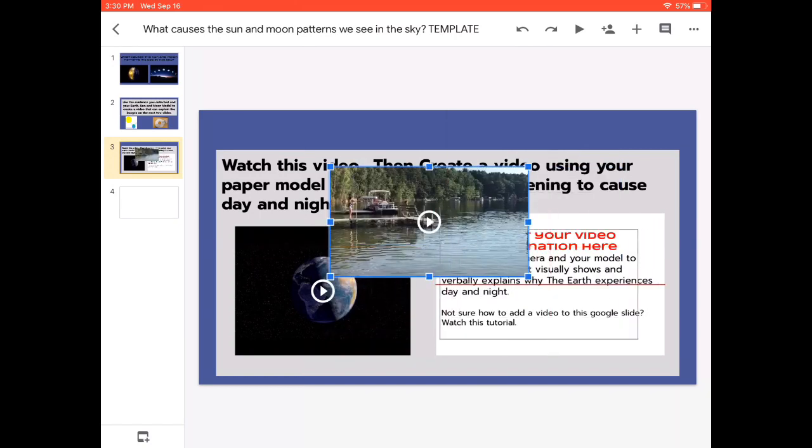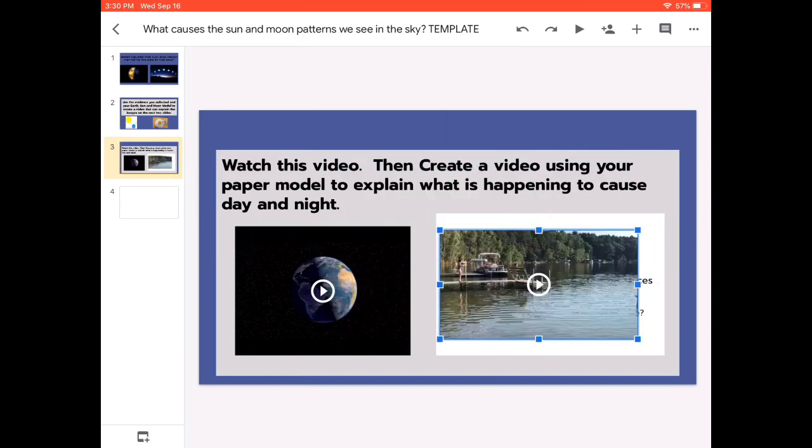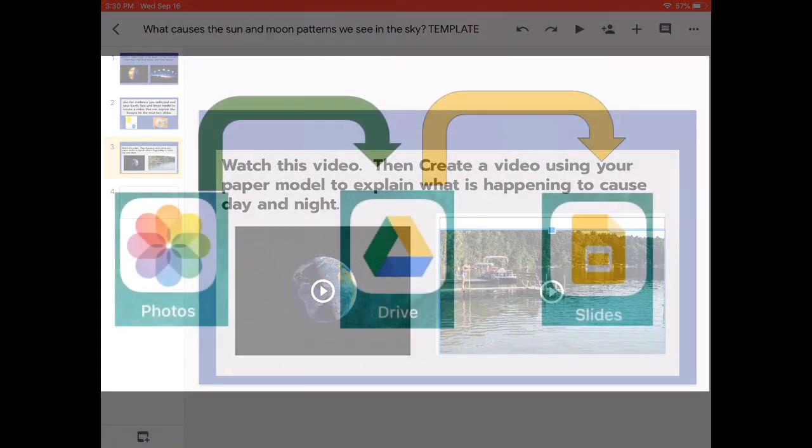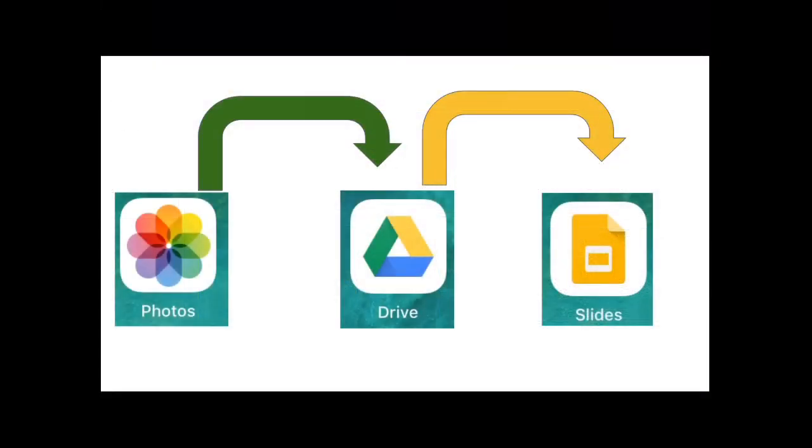And then go ahead and add that video and resize it should I want to. So I hope this presentation helped you figure out how to move a video that you have in your camera roll into Google Drive and move that video from your Google Drive into a Google Slide presentation. Thanks for watching.